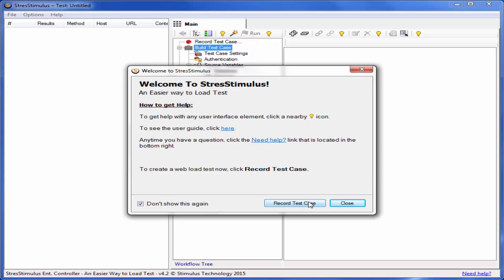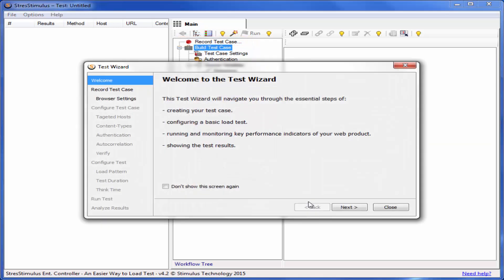Click the Record Test Case button to start the test wizard. It will walk you through the steps of creating, configuring, and running a test. At the wizard's welcome screen, click Next to go to the Recording Source step.